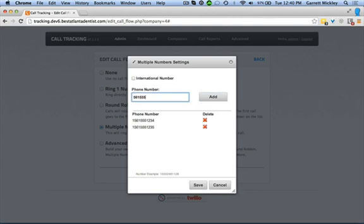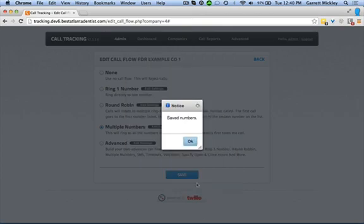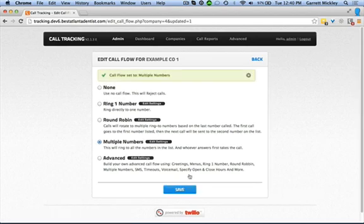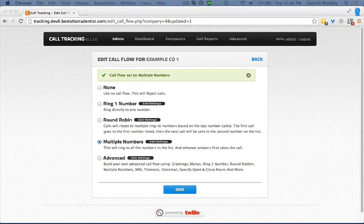You can test this by calling the company number and making sure it forwards to each number until you've reached each number once. Note that it will take multiple tries to test each number, and you'll need to call from a different number each time because once a call has been connected with one number, they will always be connected together from that point on.